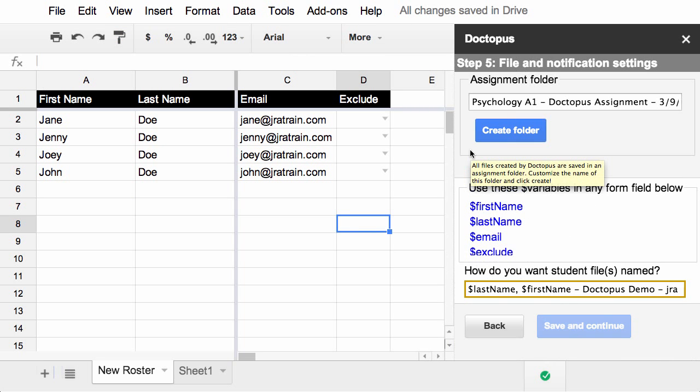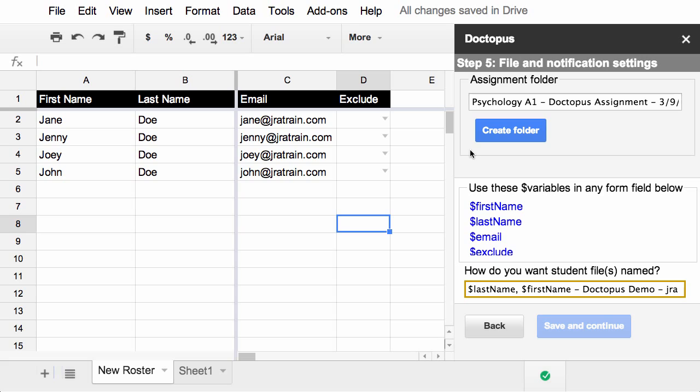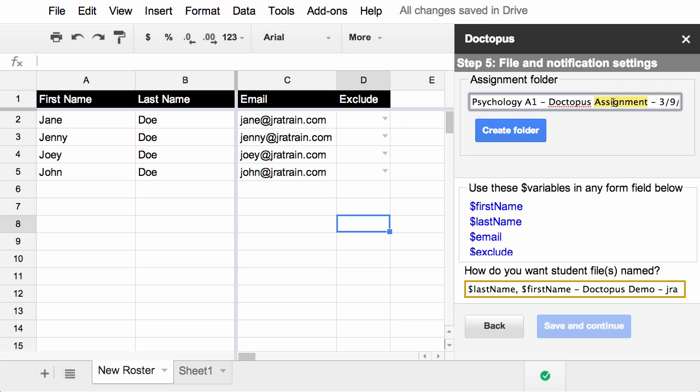Now, Doctopus needs a place to put all of these files that it's going to be creating. If you've used Doctopus or G-Class folders to set up individual student folders for them, they'll be shared in those locations. But in any case, you as the teacher need to have a folder that keeps everything organized. An assignment folder name is created automatically based on the name of the roster and then a place for you to put the Doctopus assignment name as well as the date. So I'm going to change this to Doctopus Demo and it has today's date.